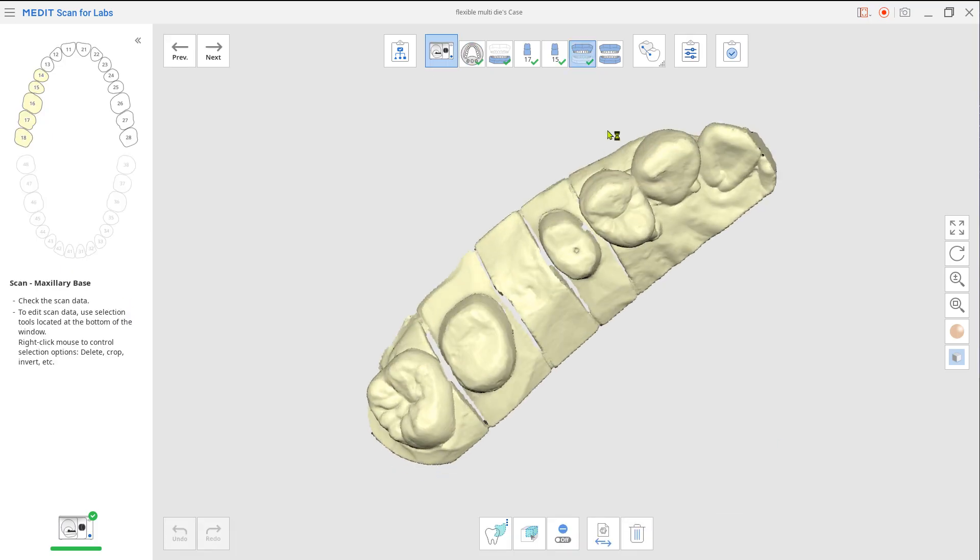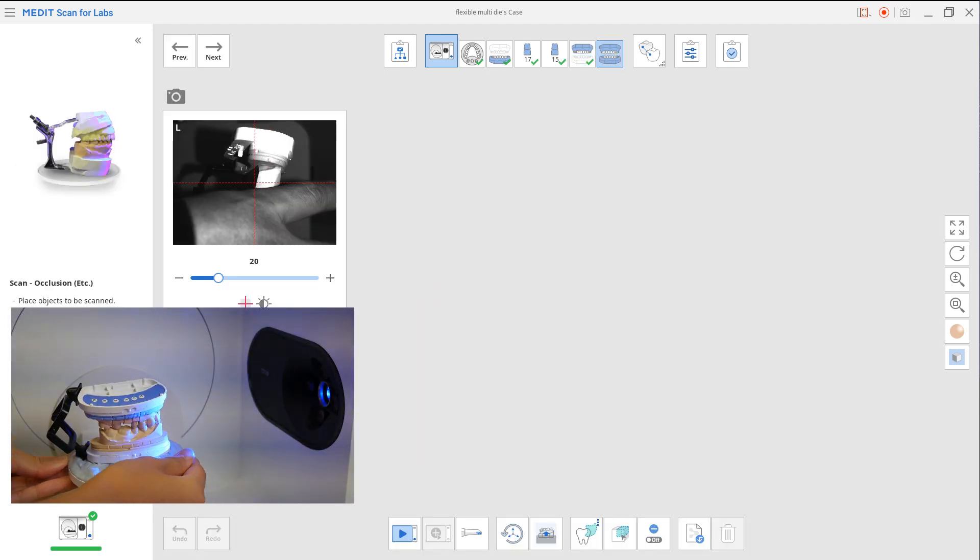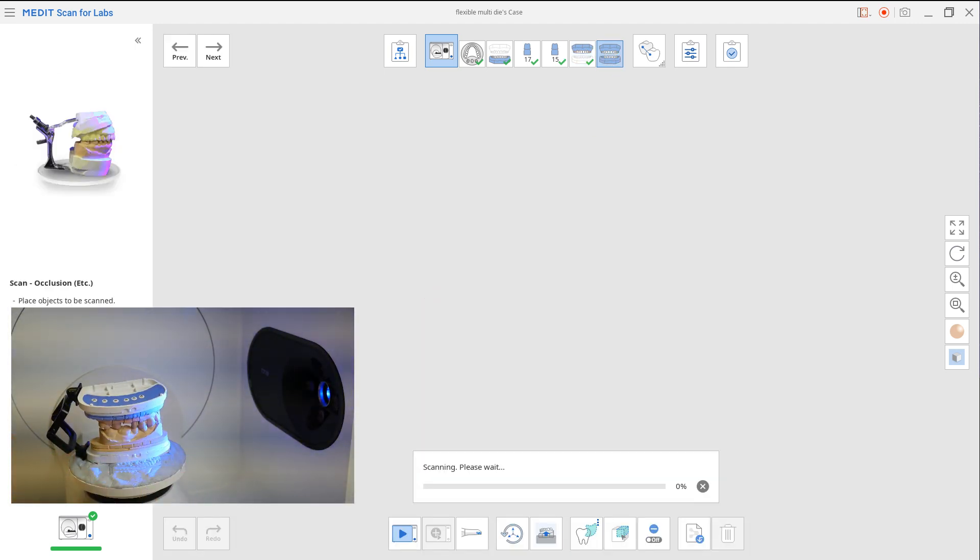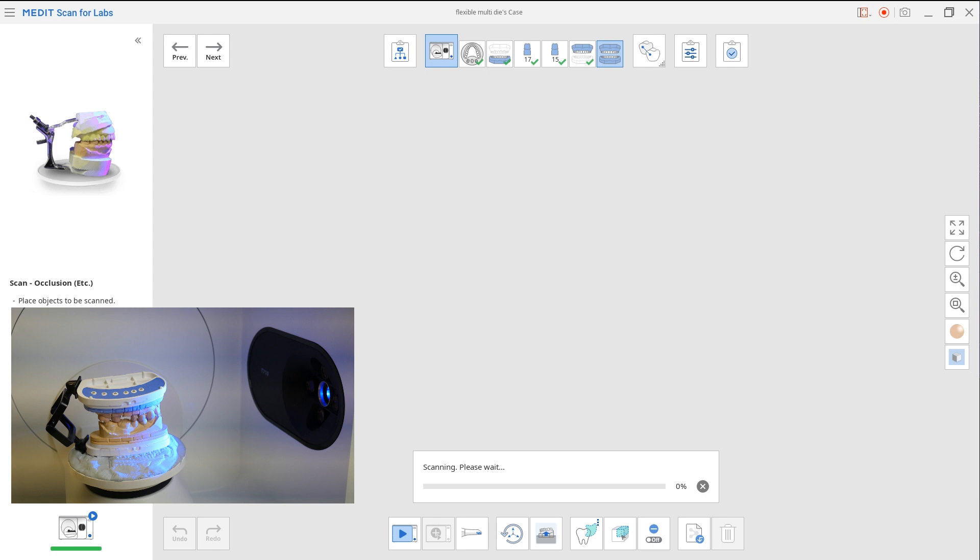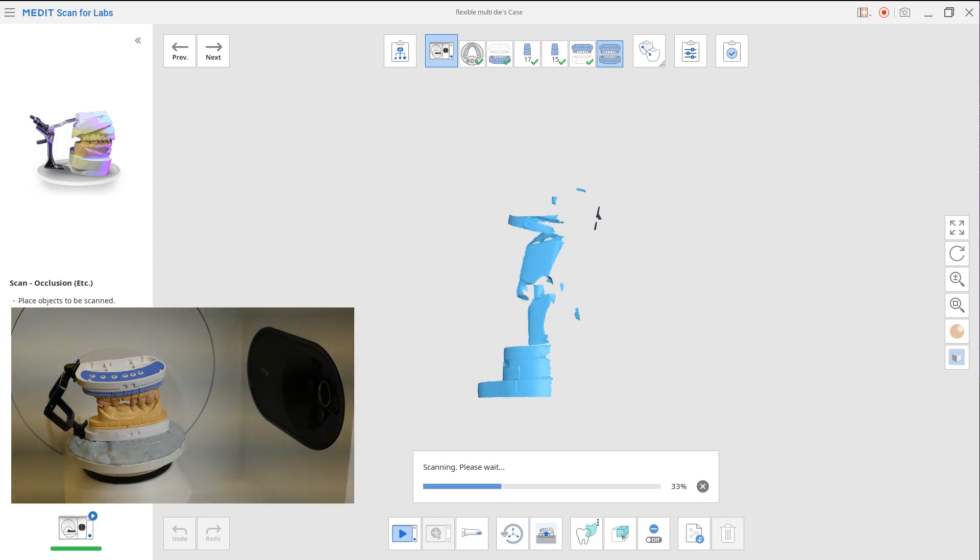Now click the occlusion scan. Have your upper and lower model be in occlusion and place them on the jig, and perform the scan.